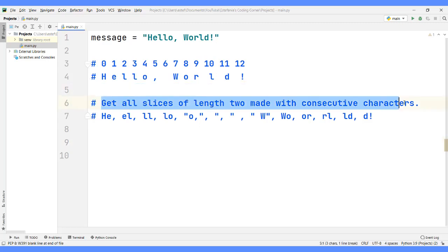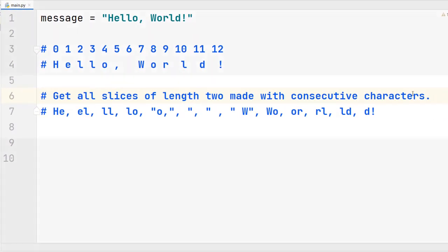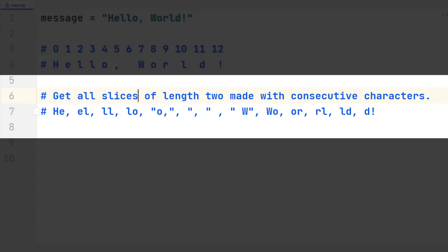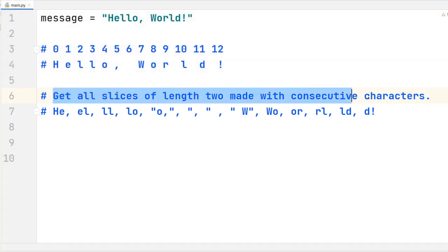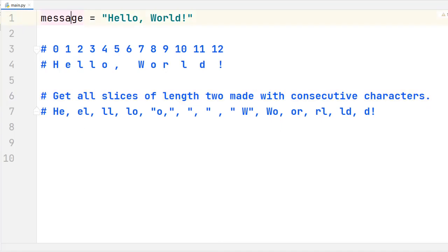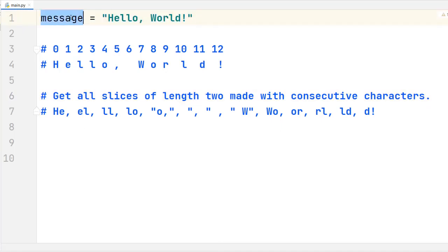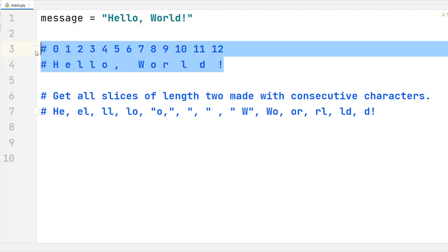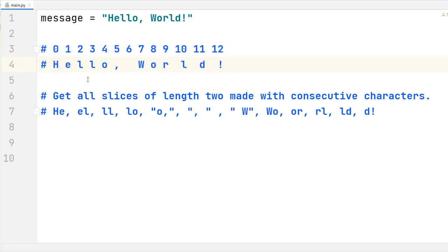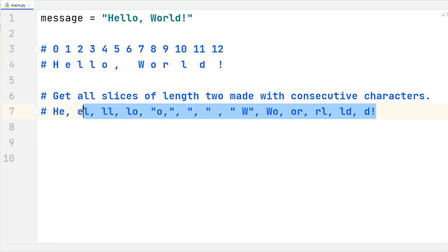Our first problem is to get all slices of length 2 — made of two characters — with consecutive characters. We want to get all possible slices of the string 'hello world', stored in the variable message. Right here we have a breakdown of the indices of the string, so you can have a visual reference of the index that corresponds to each character.